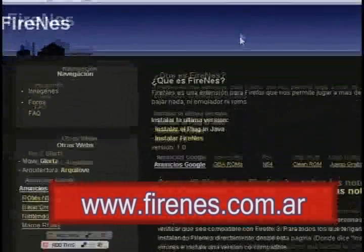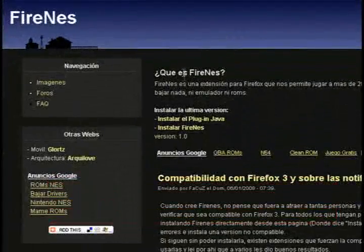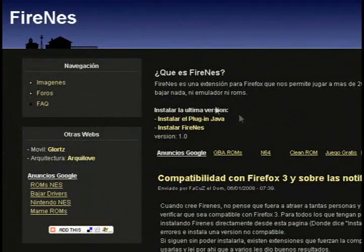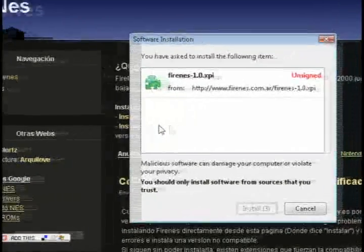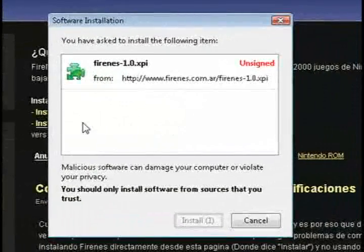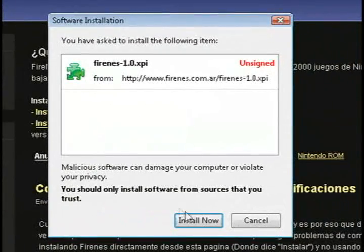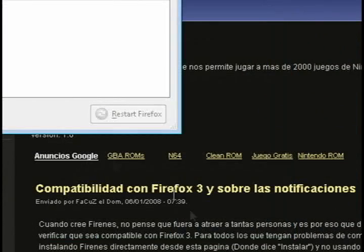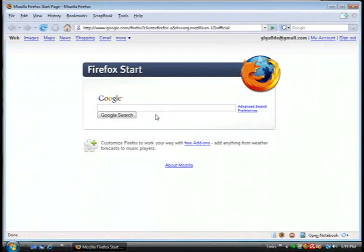And if you need this web page translated, just bring it up through Google. Then click on Installer Fire NES and click on Install Now. And then just click the Restart Firefox button.